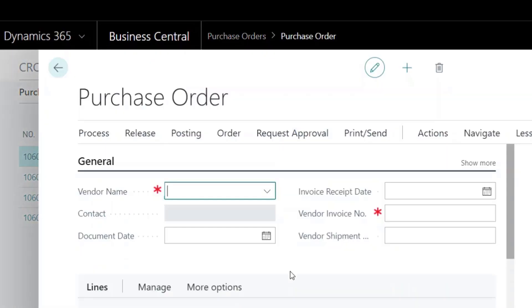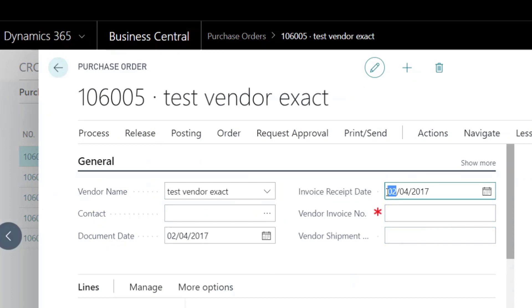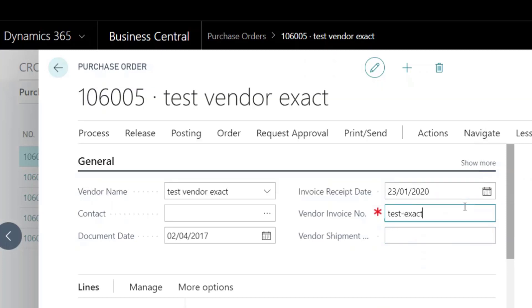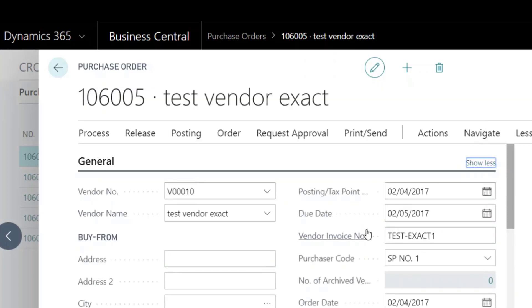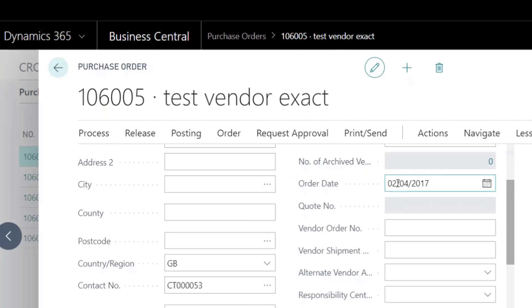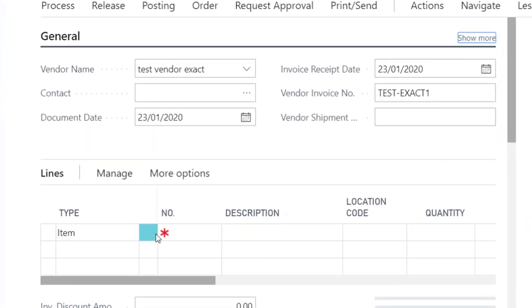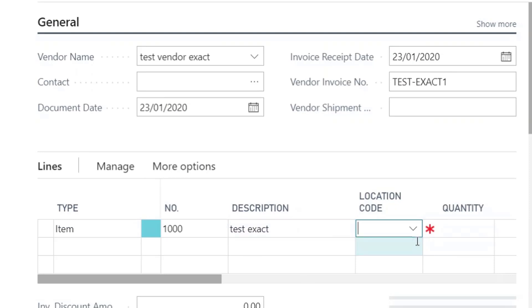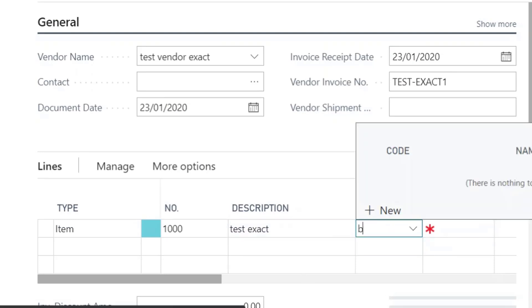Now let's create three purchase orders and post them all.